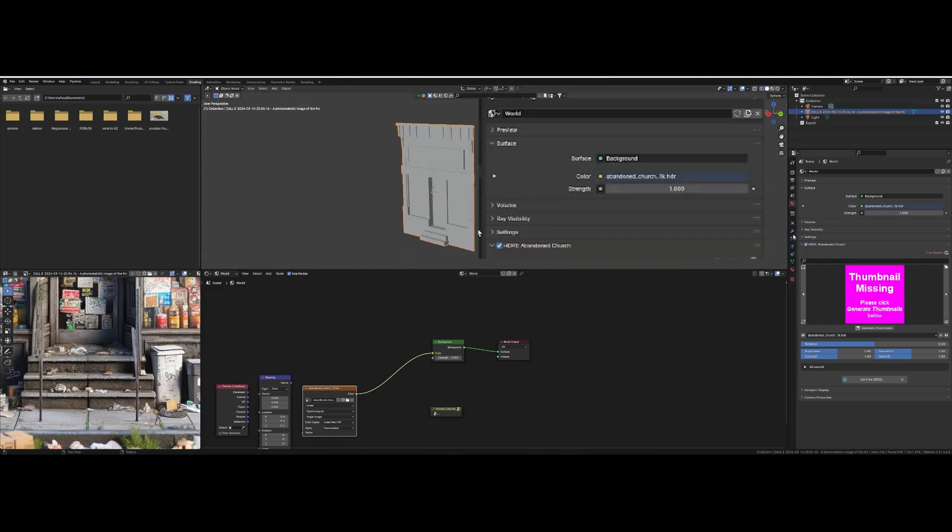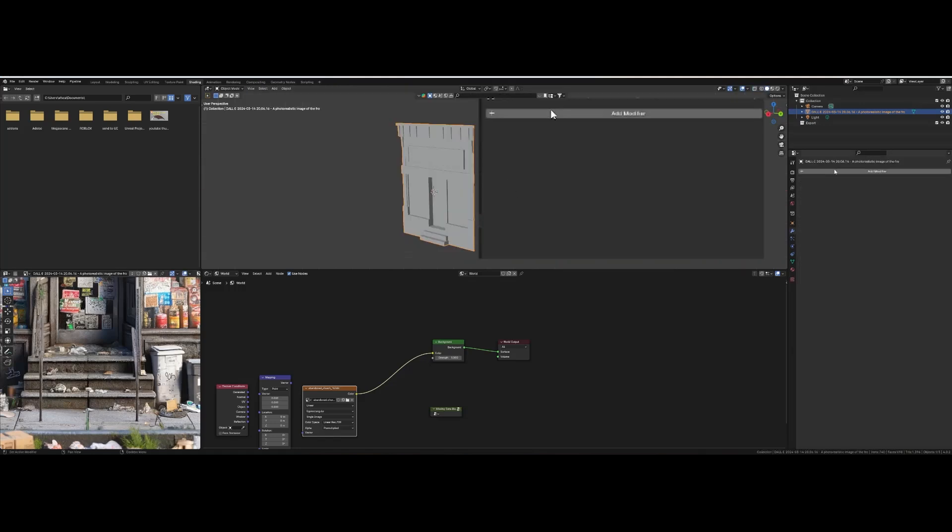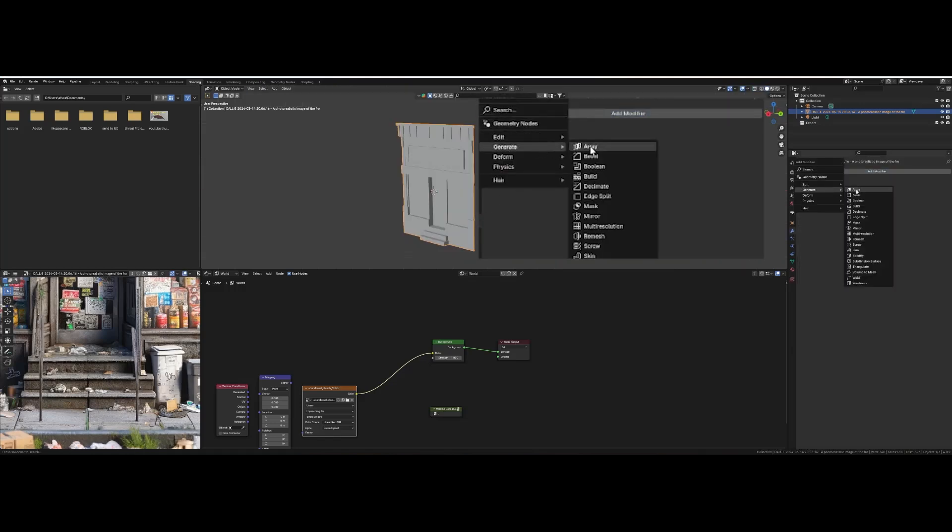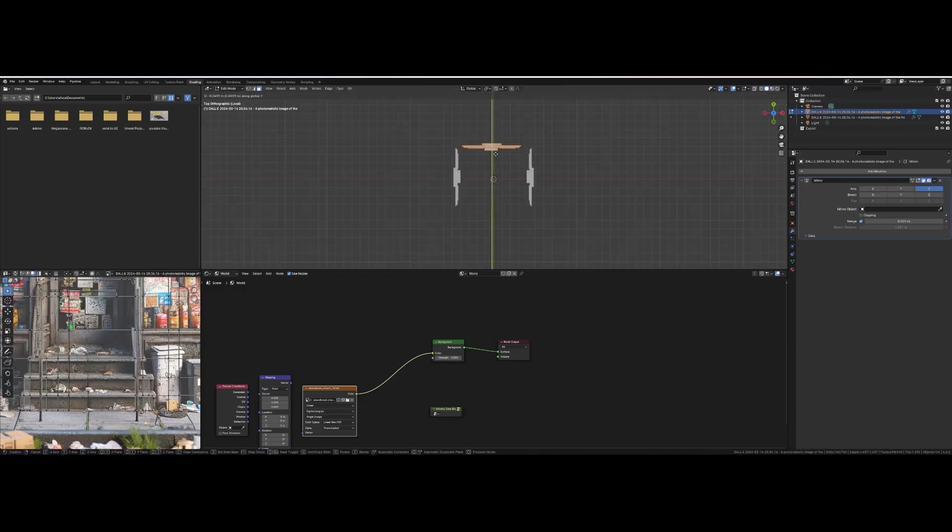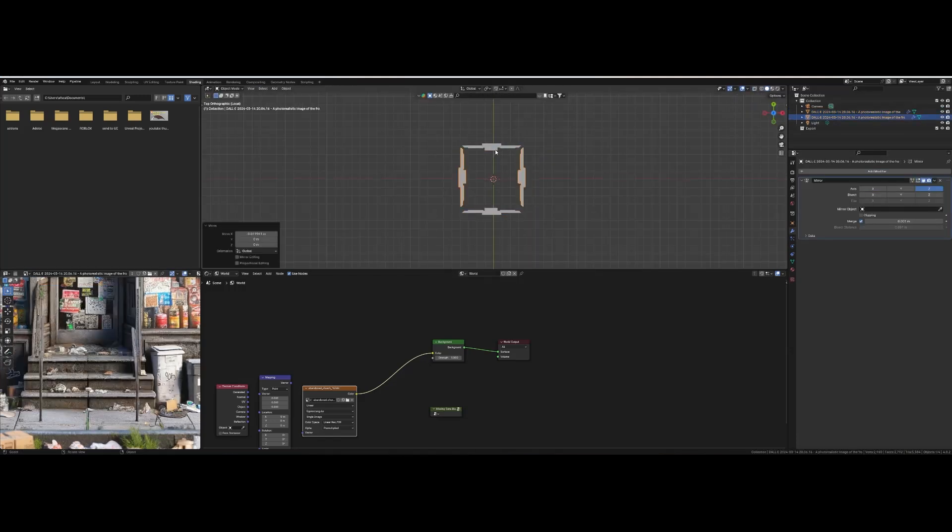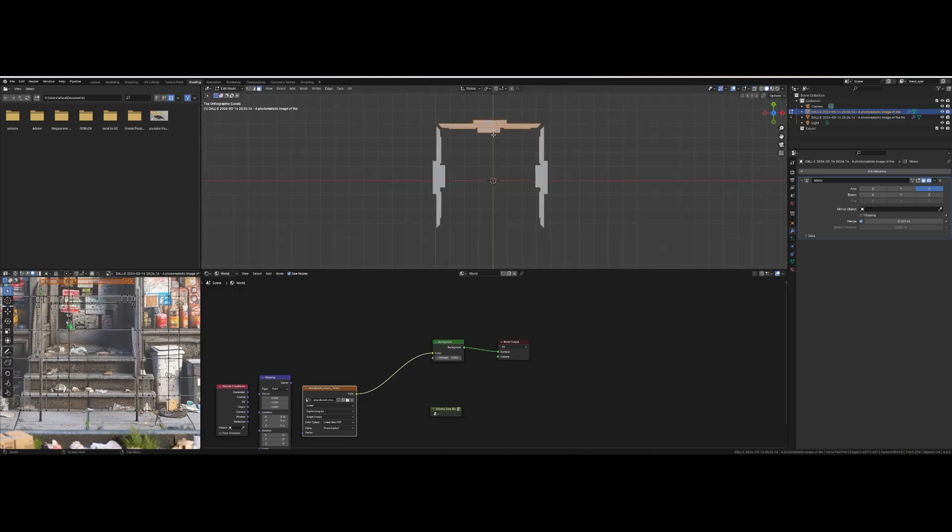Now you're going to add the mirror modifier and choose an axis to reflect over. Duplicate the object and rotate it 90 degrees. Now play with the spacing until all of the walls are almost touching.